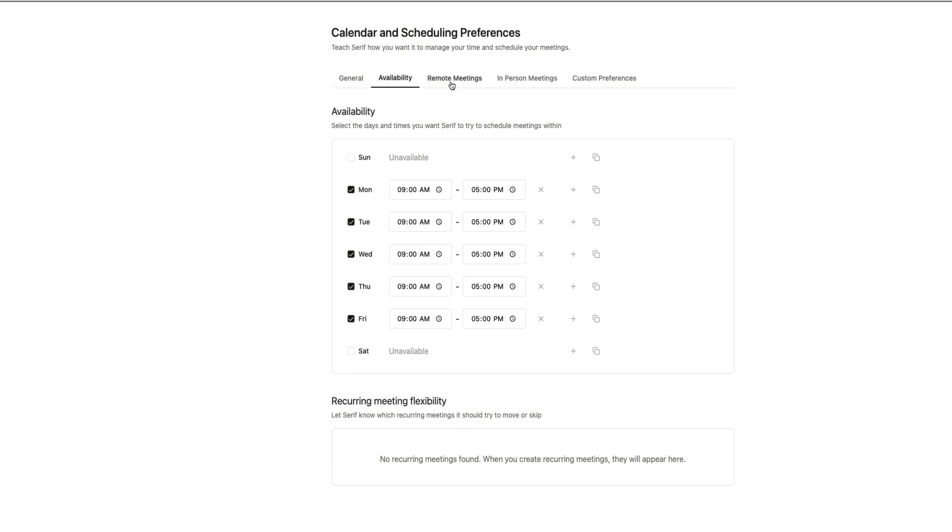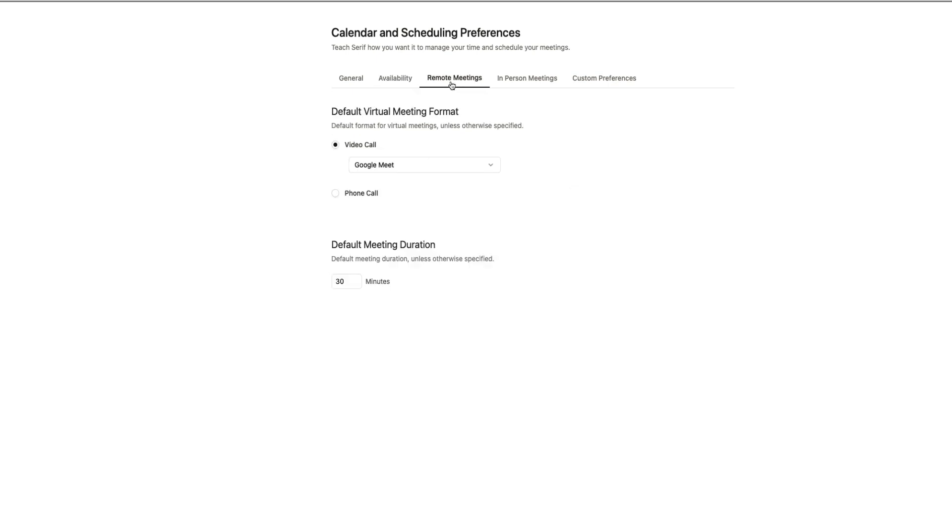The Remote Meetings tab lets you choose your default format for virtual calls. You can select video calls through Google Meet or switch to phone calls if that's your preference. You can also adjust the default meeting length so Serif knows how long each session should be unless you specify otherwise.